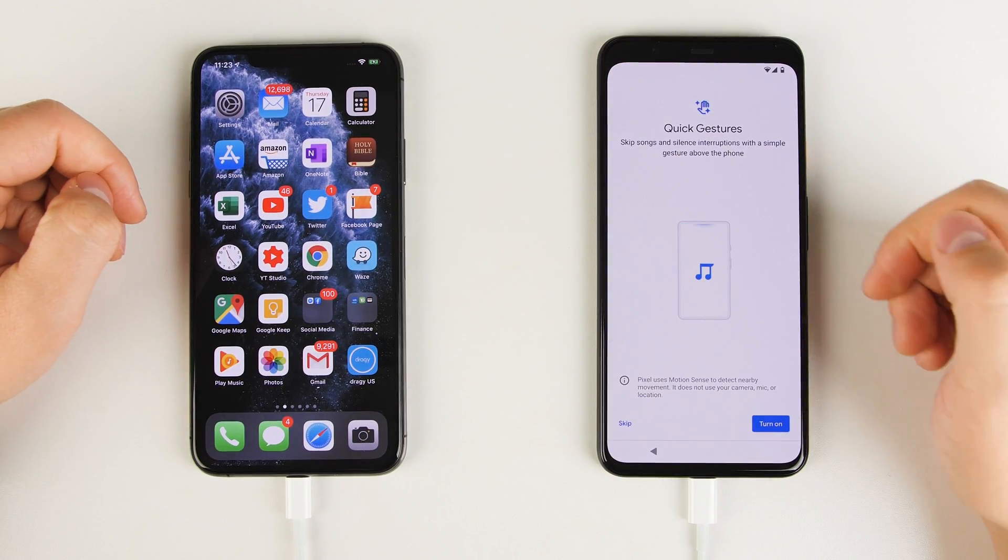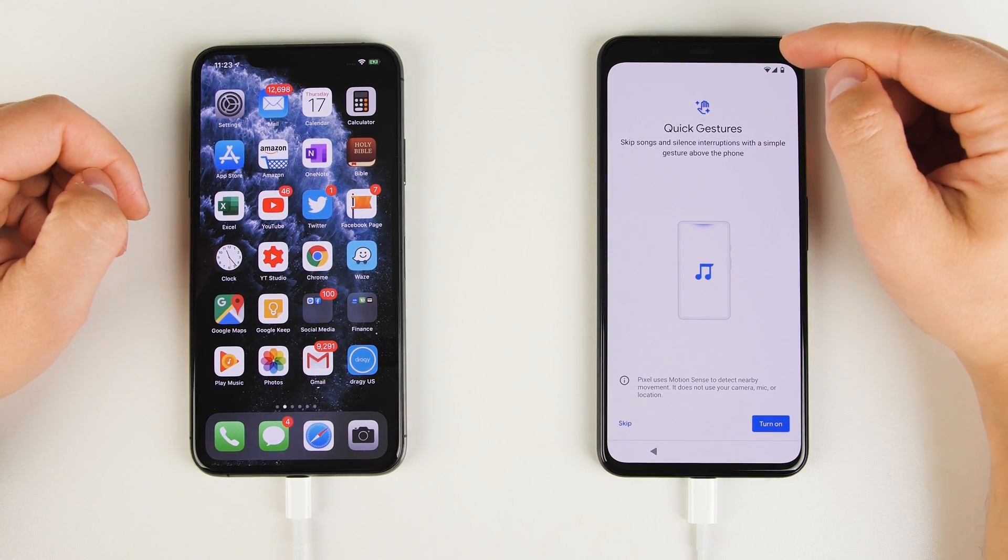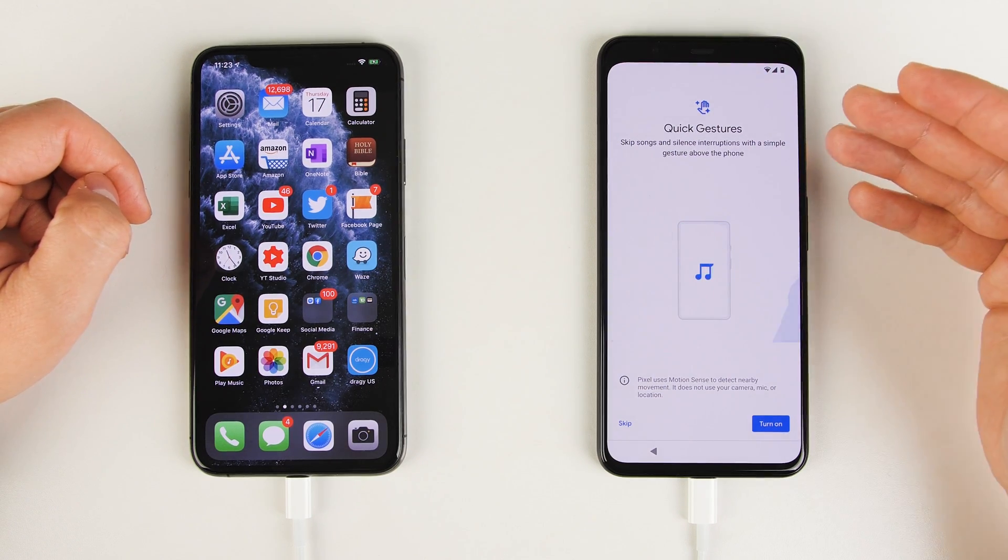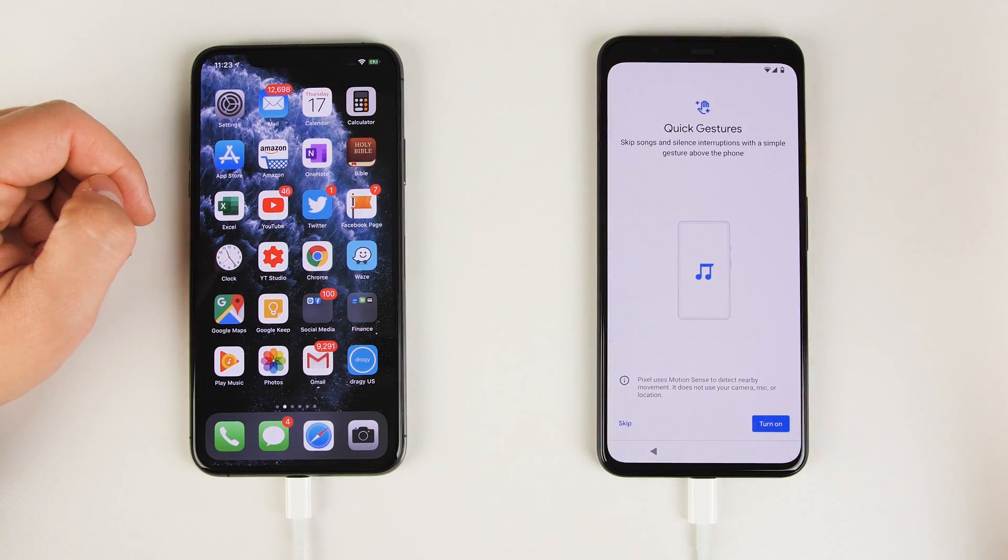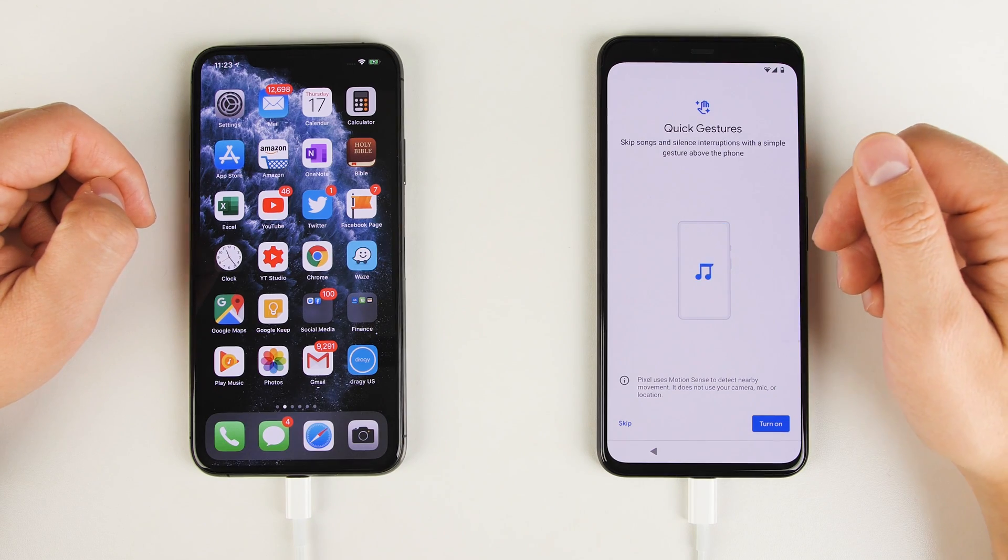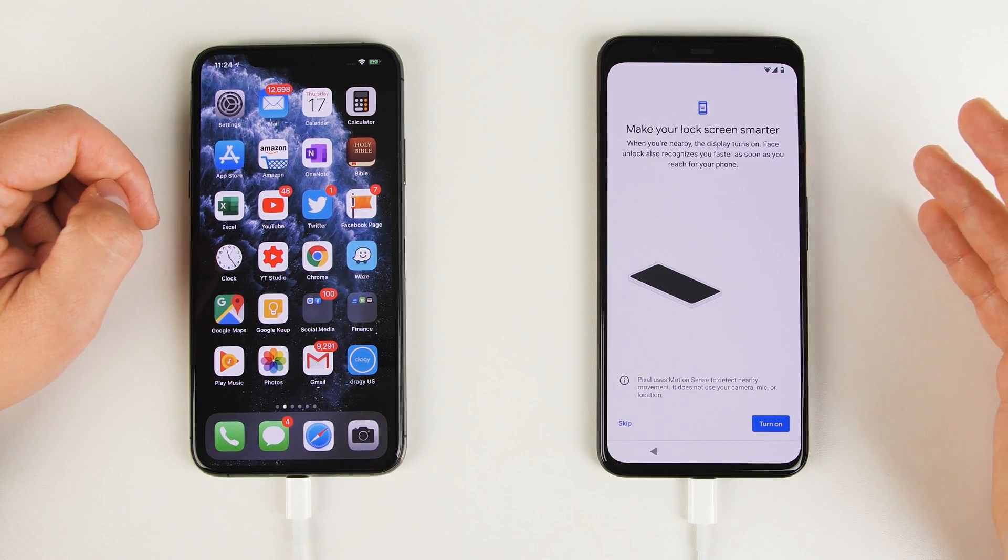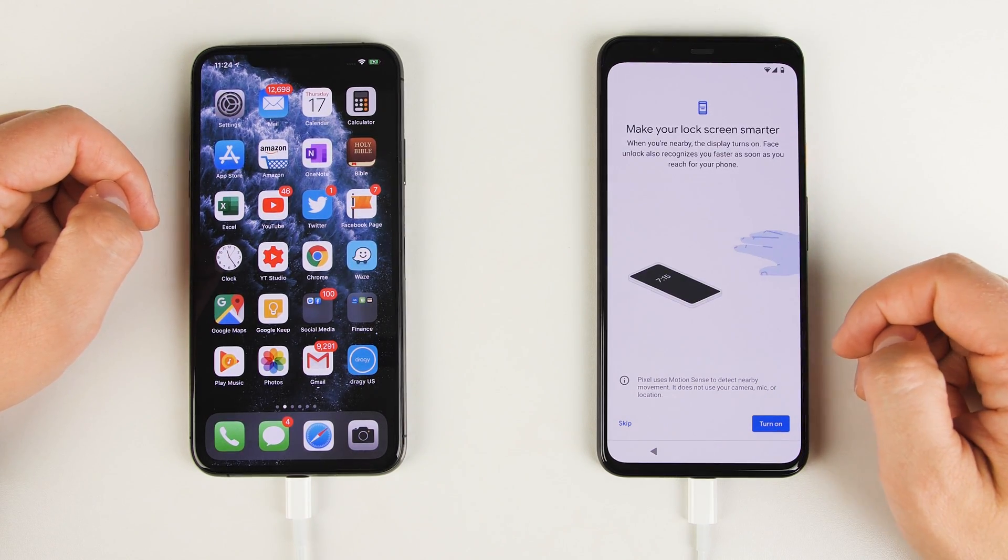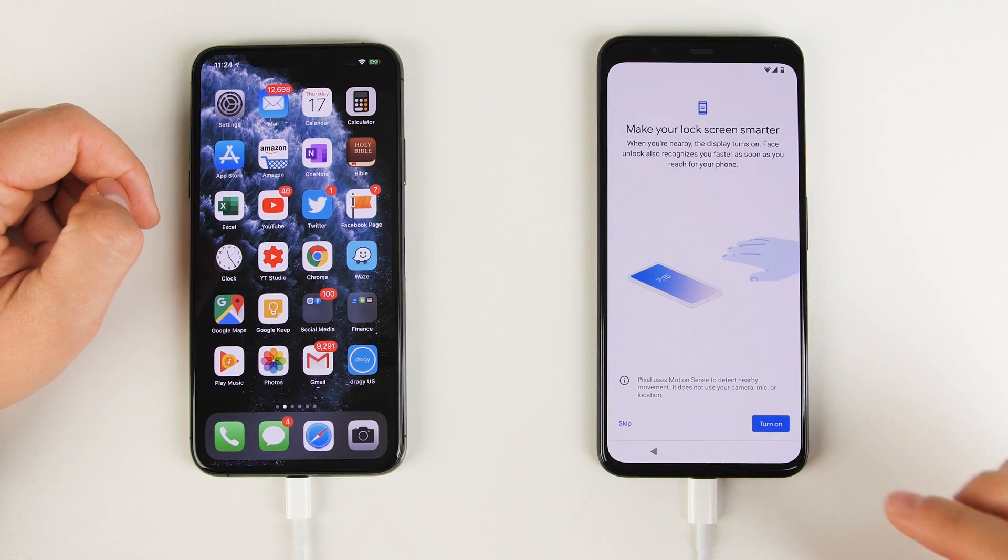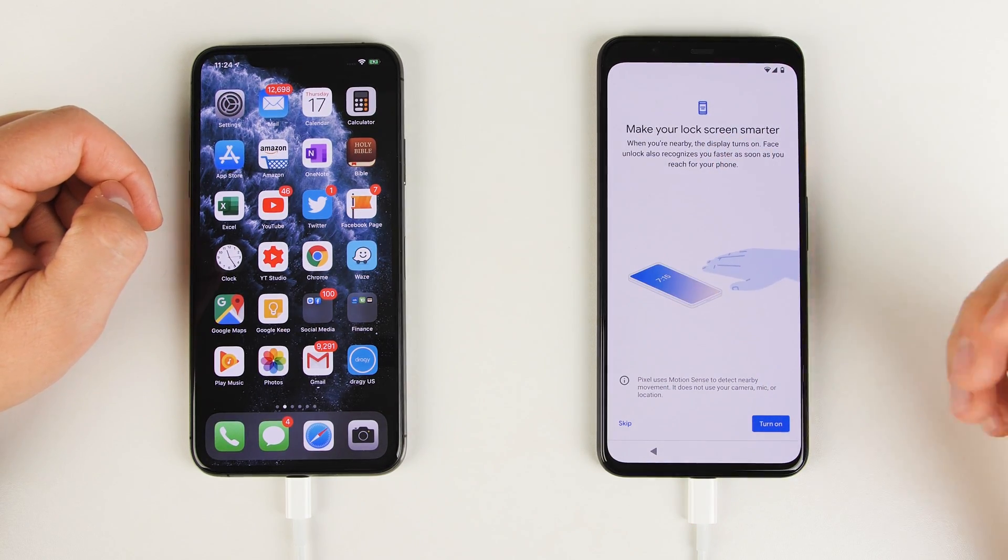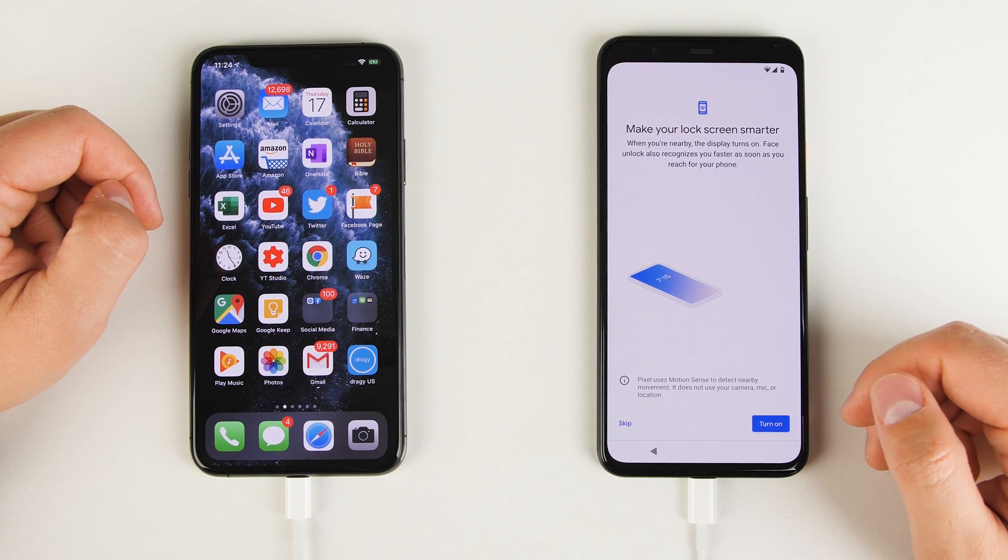After that, you'll be asked to turn on quick gestures, which uses a little radar sensor that's built into the top of the phone. And this allows you to do things like skip backwards or forwards through songs by waving your hand over the screen or even doing things like snoozing alarms. Another feature enabled by this radar is the ability to turn your screen on just by reaching over to the phone. This is actually a pretty neat feature. And I do recommend turning this one on.